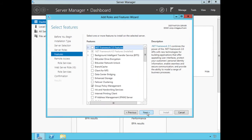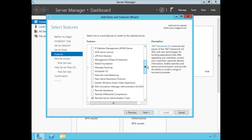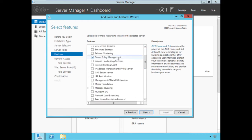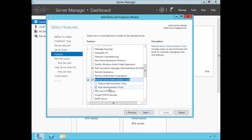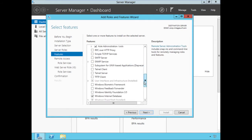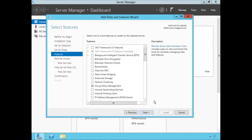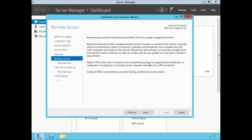Choosing Next, it will ask us to install any features. The features required for this role were already installed — you'll see Group Policy Management is installed, the RAS Connection Manager Kit is installed, and the Remote Server Administration Tools are installed for this particular role. There's nothing else we need to add here. The wizard has already prompted us to install all the features required for the Remote Access role. Choose Next.